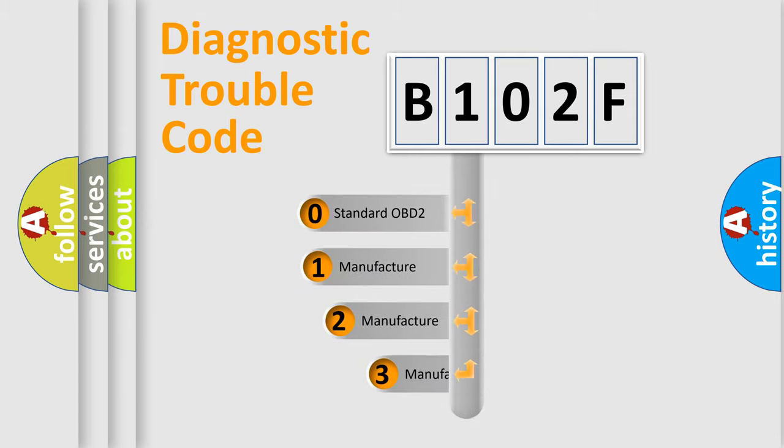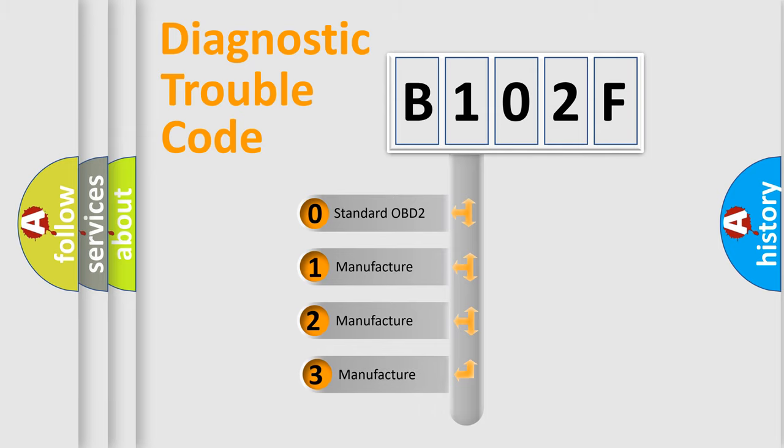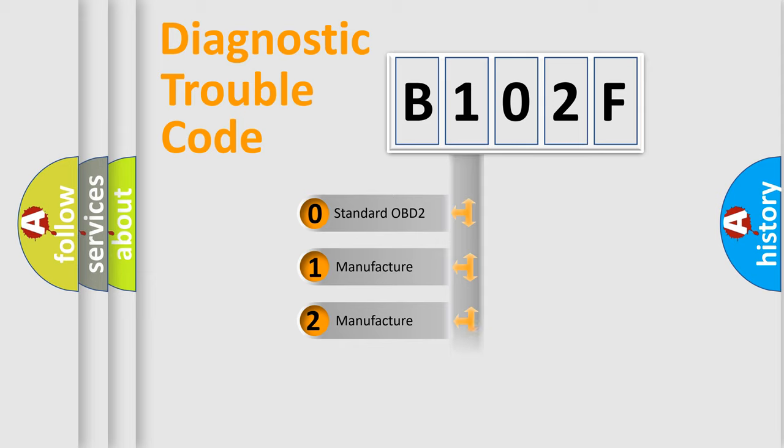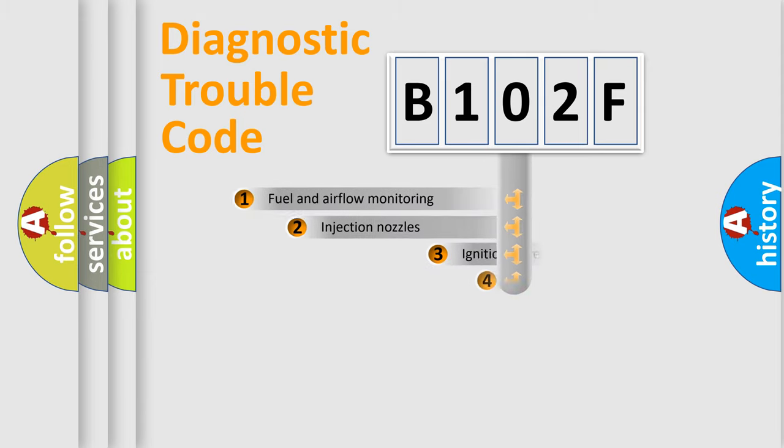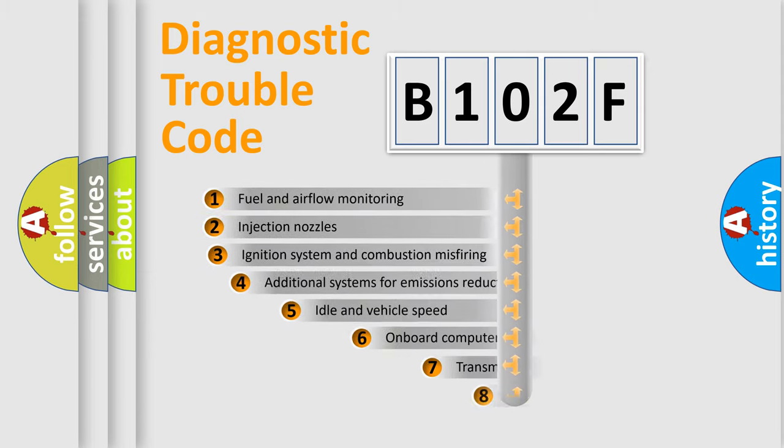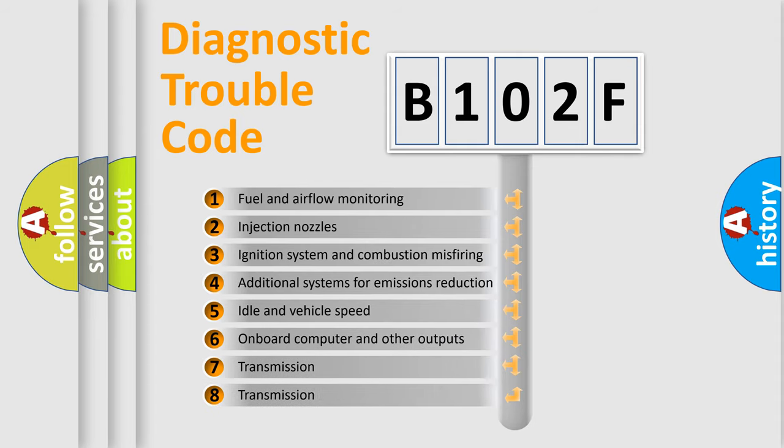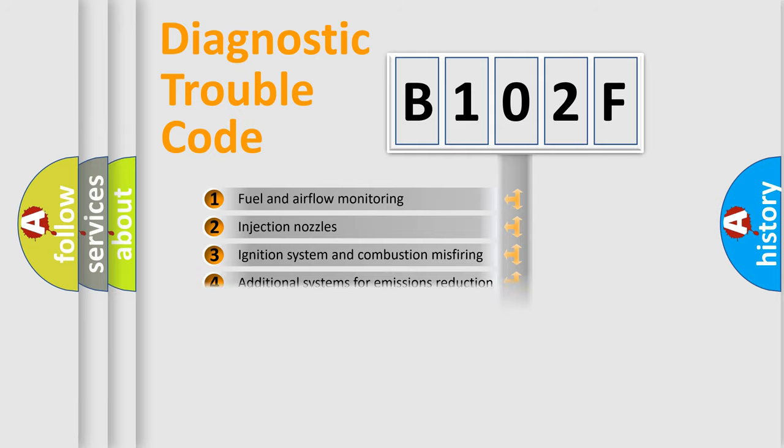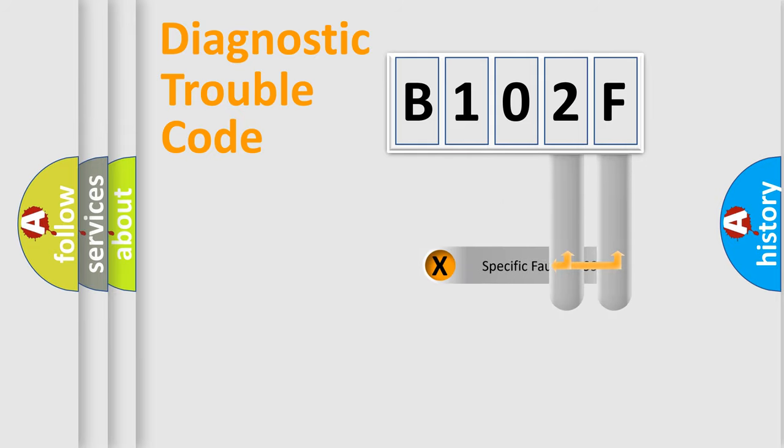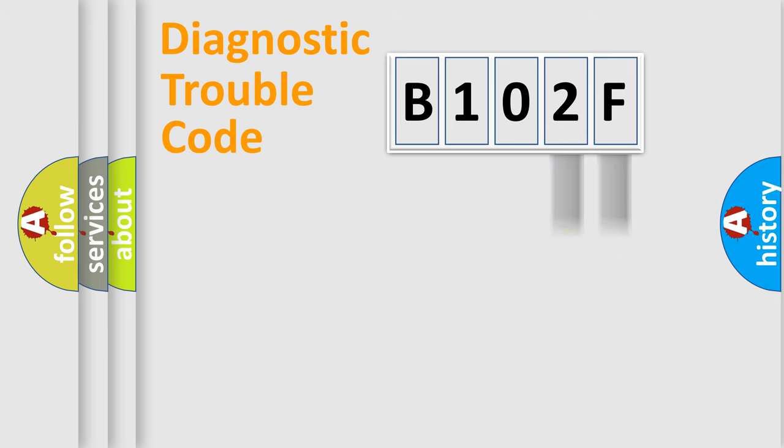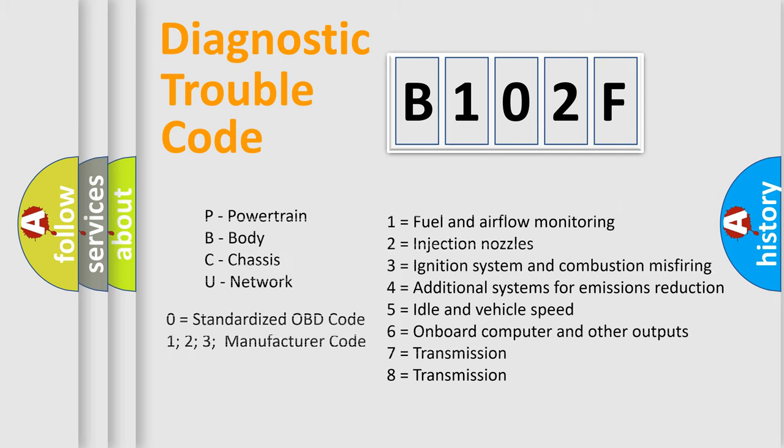If the second character is expressed as zero, it is a standardized error. In the case of numbers 1, 2, 3, it is a manufacturer-specific expression of the car-specific error. The third character specifies a subset of errors. The distribution shown is valid only for the standardized DTC code. Only the last two characters define the specific fault of the group. Let's not forget that such a division is valid only if the other character code is expressed by the number zero.